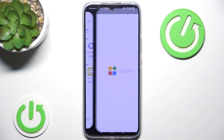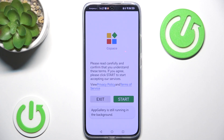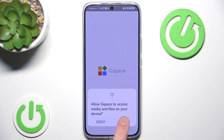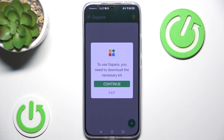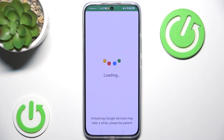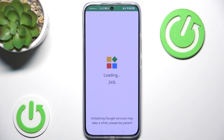We click open, we click start. We need to give a bunch of permissions, and they are necessary for the application to function.